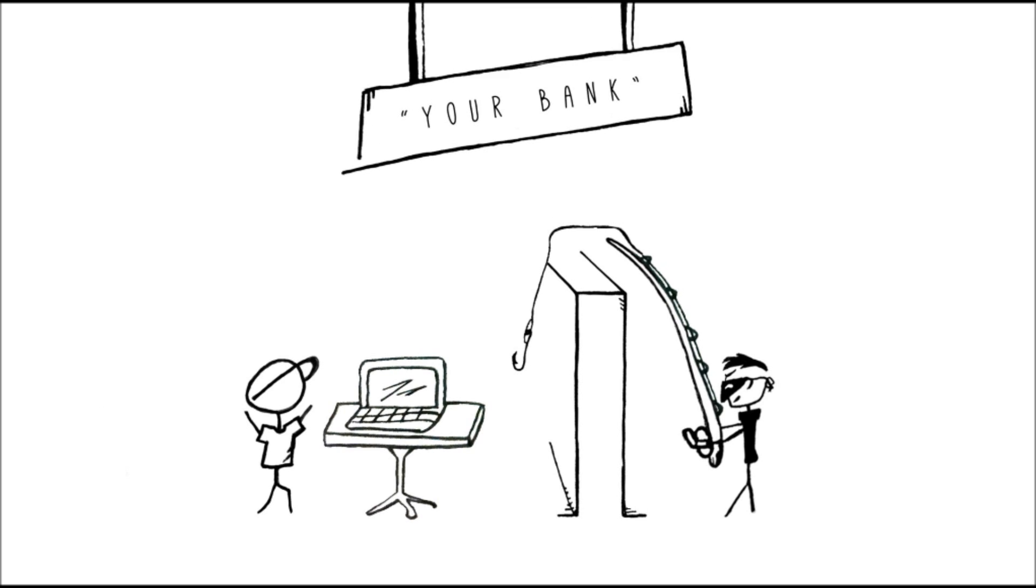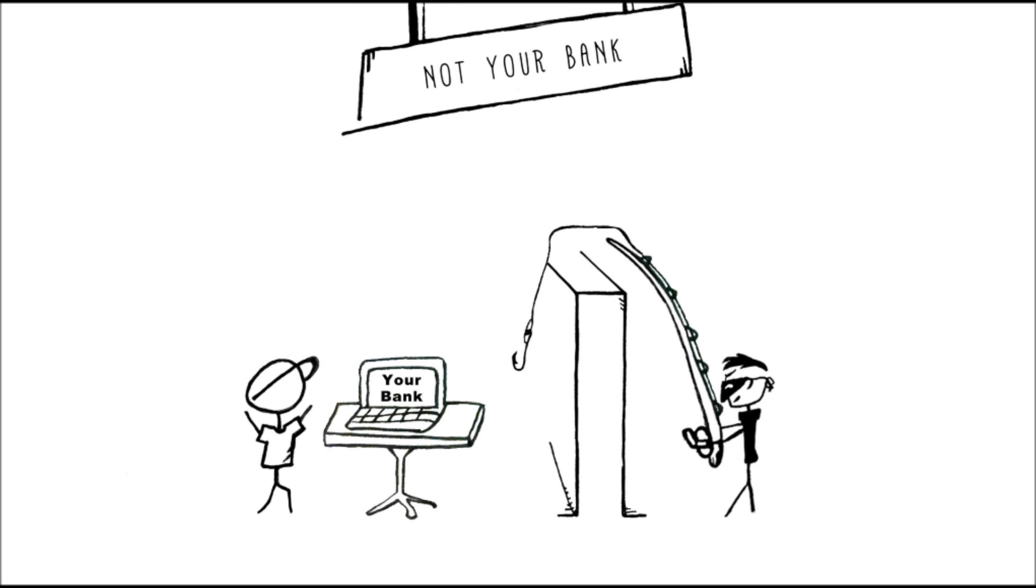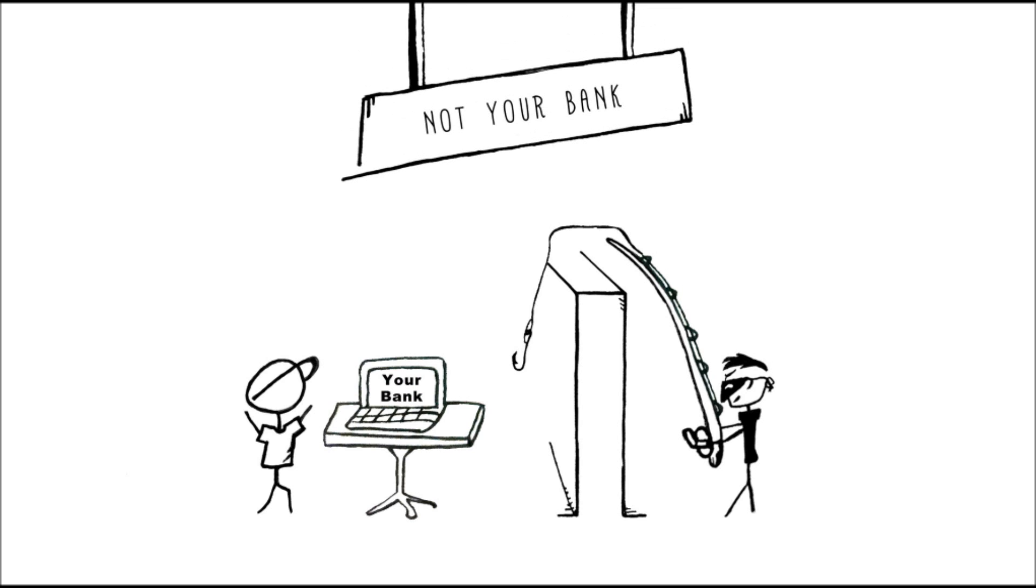And when you click the link, it takes you to a site that looks exactly like your bank. But it's not your bank. It's a fake.